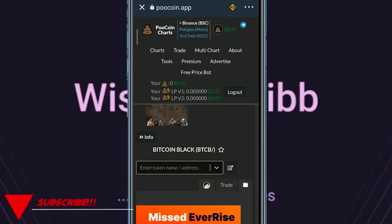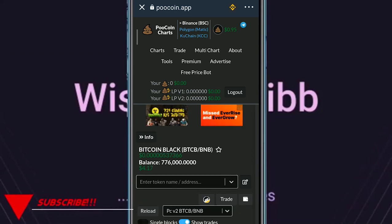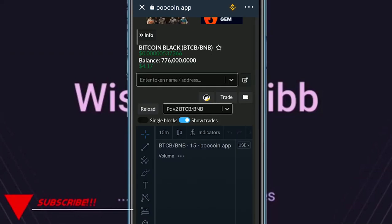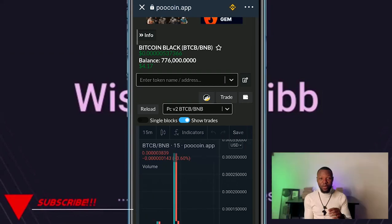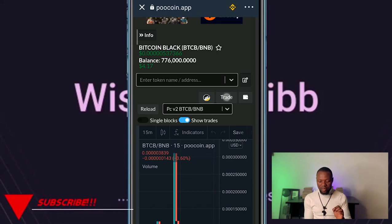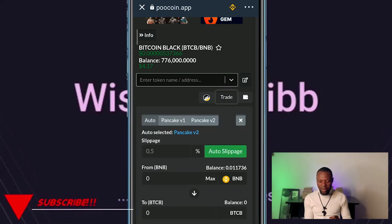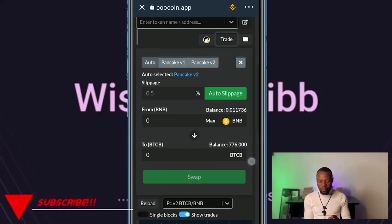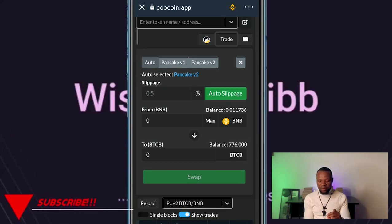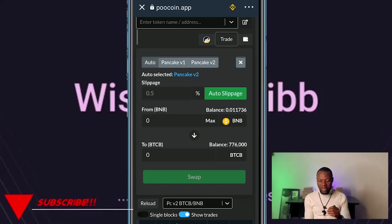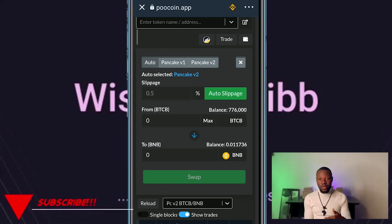I'm going to be demonstrating with Bitcoin Black. Click on that token, and it's going to open up. The next thing you want to do is click on Trade. Once you click Trade it opens up showing BNB at the top and Bitcoin Black at the bottom. Click the arrow in the middle and it swaps them — Bitcoin Black moves to the top and BNB to the bottom, meaning you're selling Bitcoin Black for BNB.